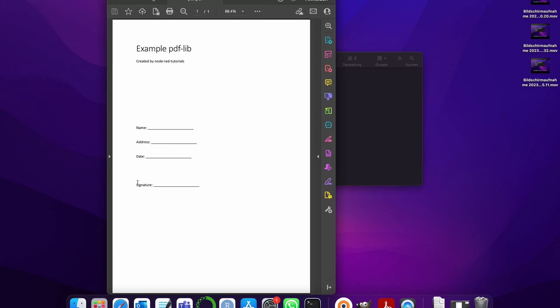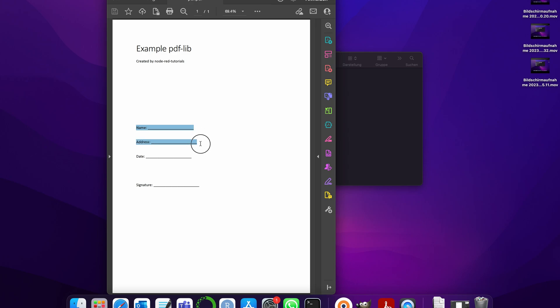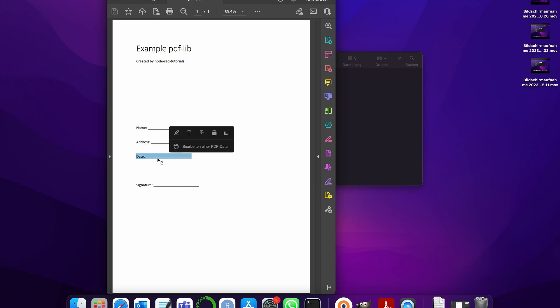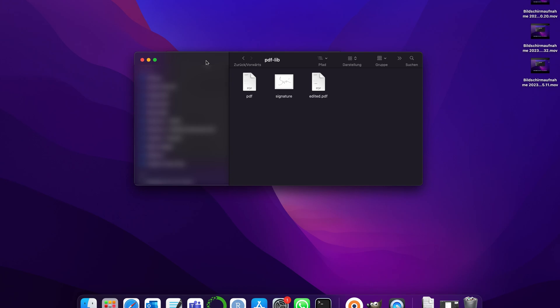What we want to do is add an image which is our signature and we want to add some text like our name or address or also a date into a PDF document, all this using Node-RED. This video is quite advanced, so if you're not so familiar with Node-RED yet I would recommend to get more familiar with it first because it's going quite into depth.